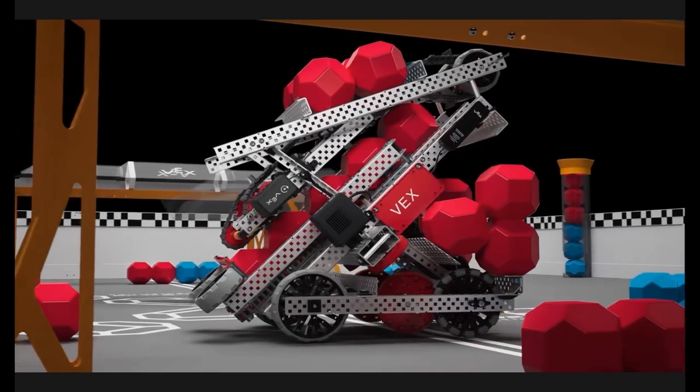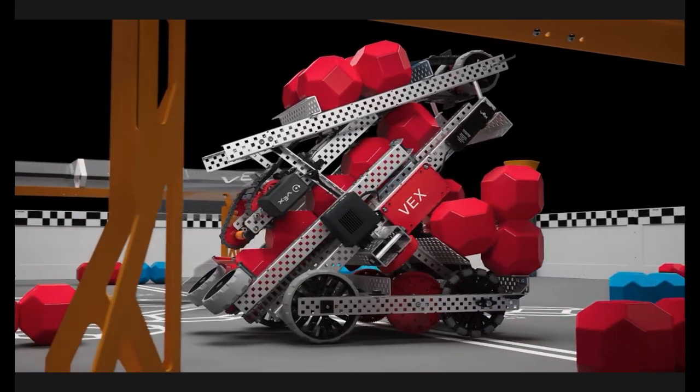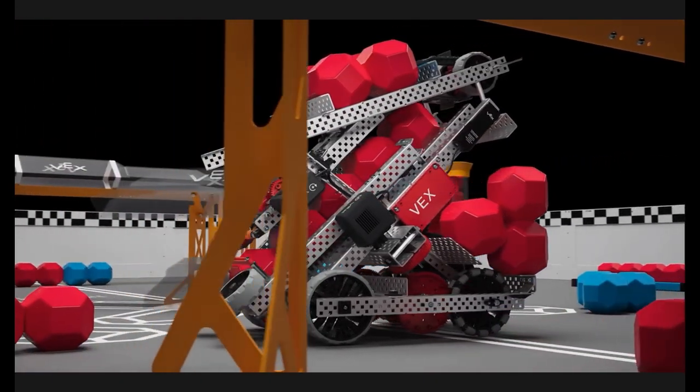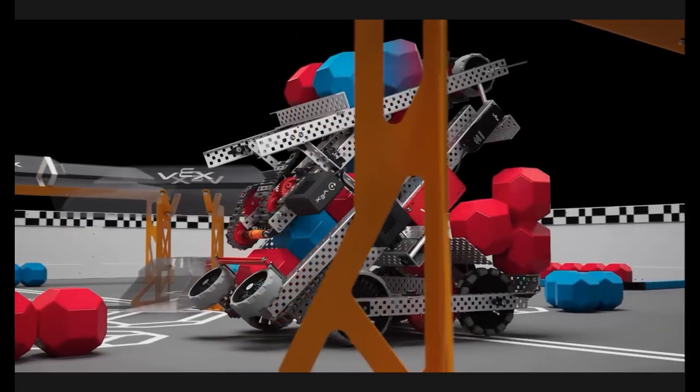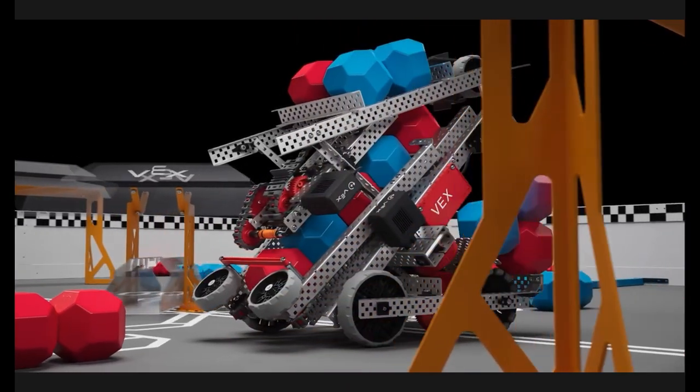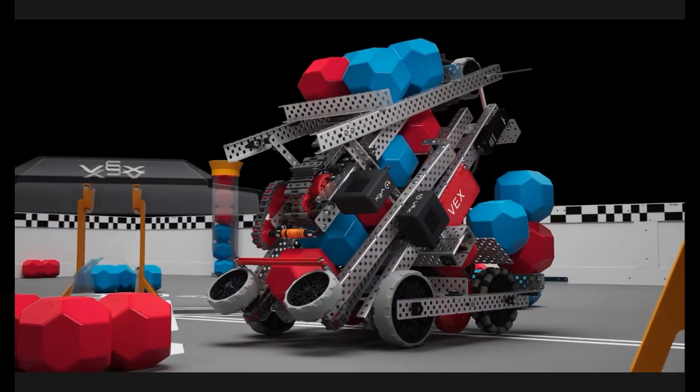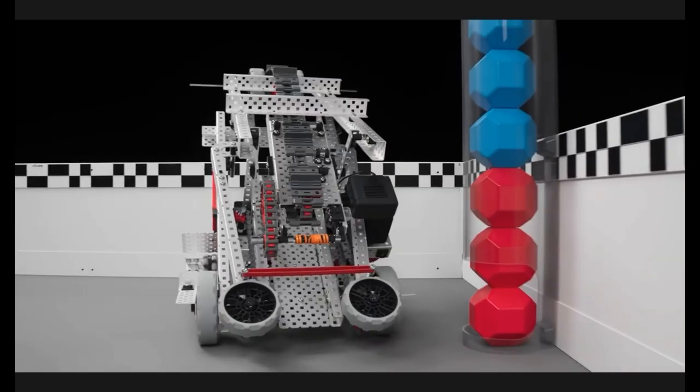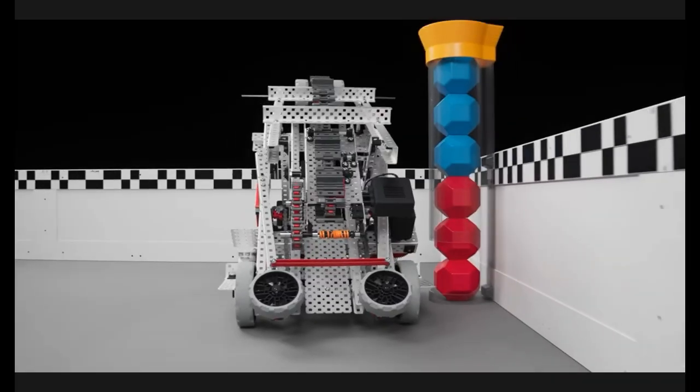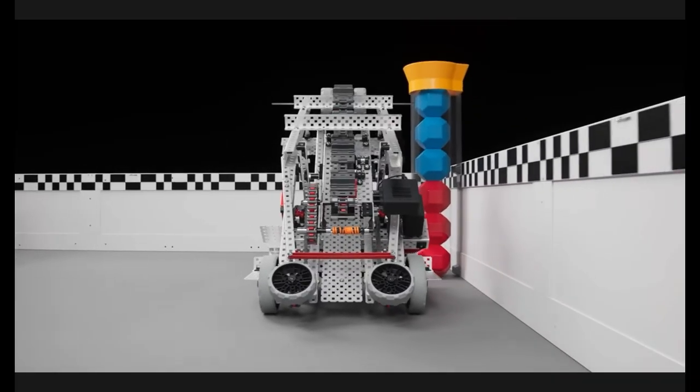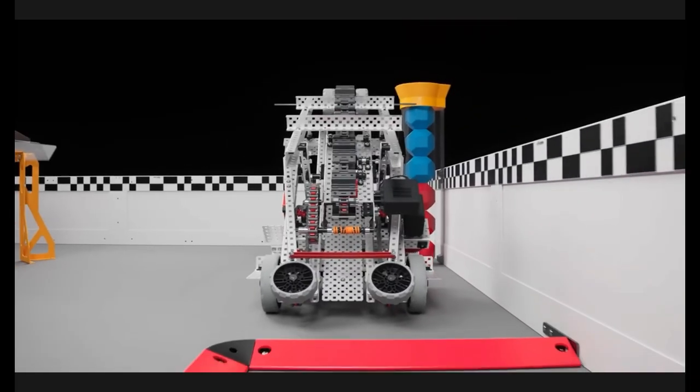But if you find that you're losing a lot of your games, and you might have a good robot, this is probably why. You're definitely lacking strategy.